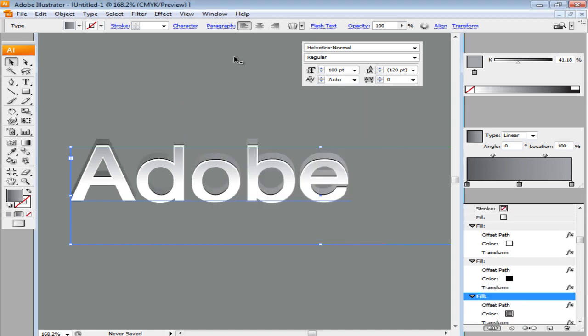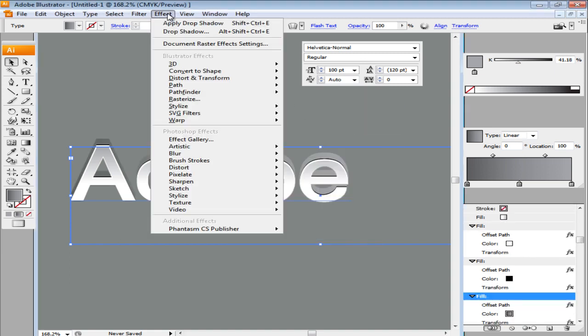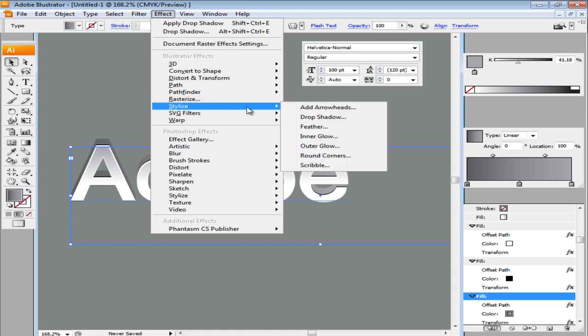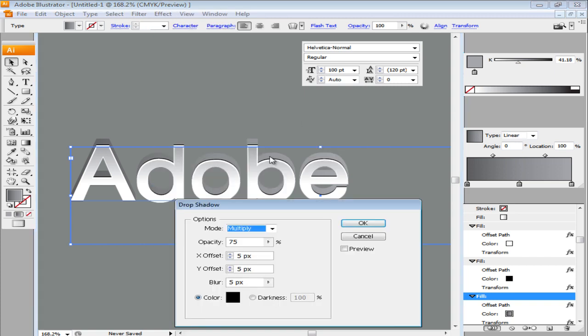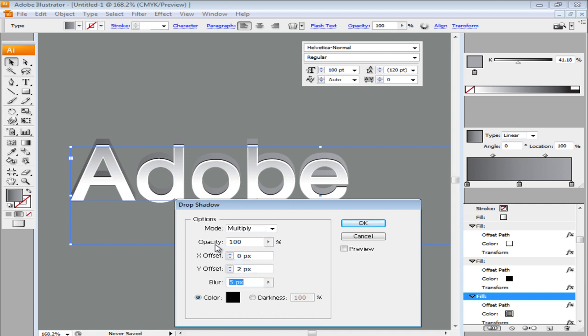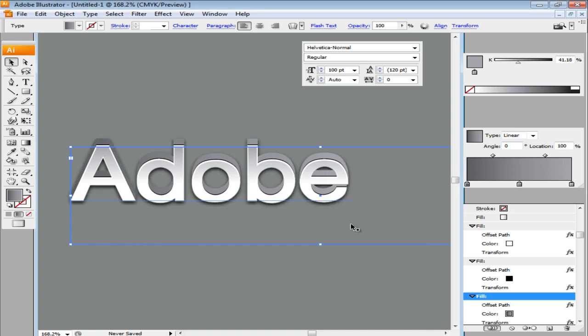Add another effect by going to Effect moving over to Stylize and clicking on the Drop Shadow option. From the settings, increase the opacity to 100%. Set the X offset to 0, Y offset to 2 and blur at 2. Press OK to apply this change.